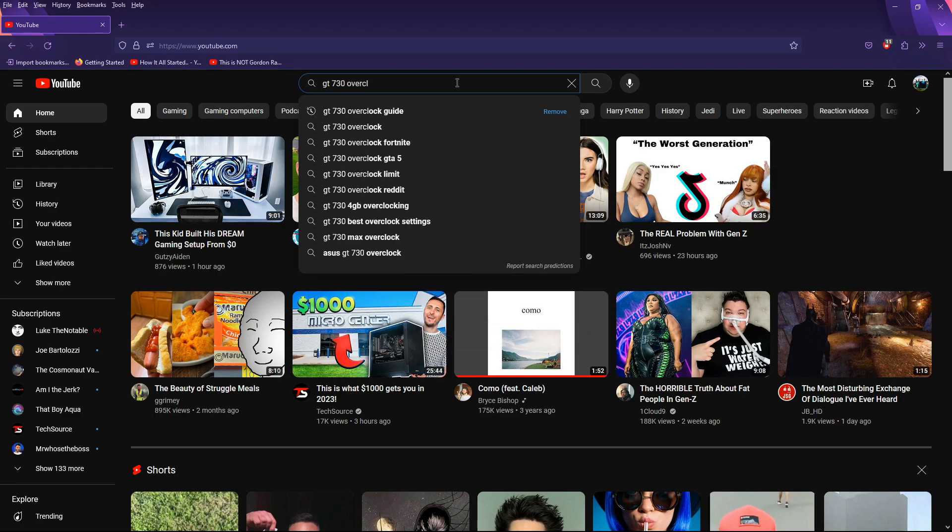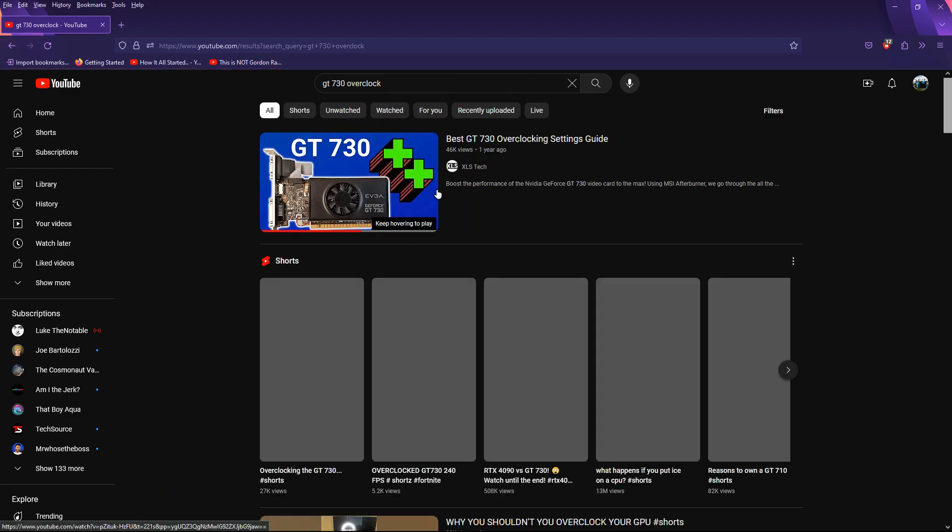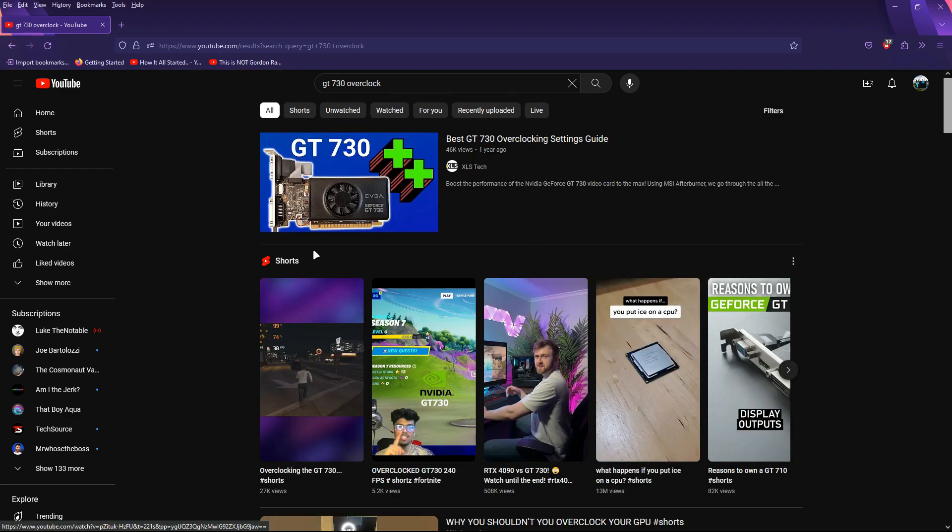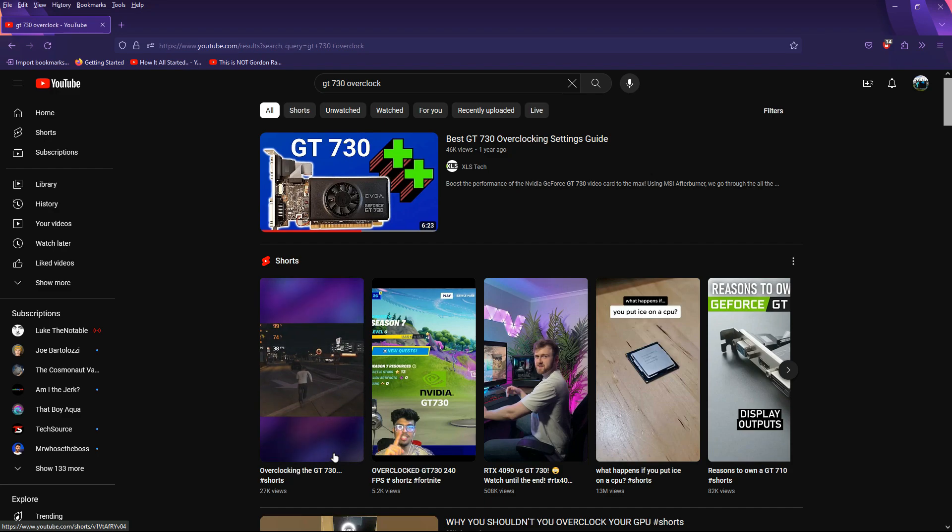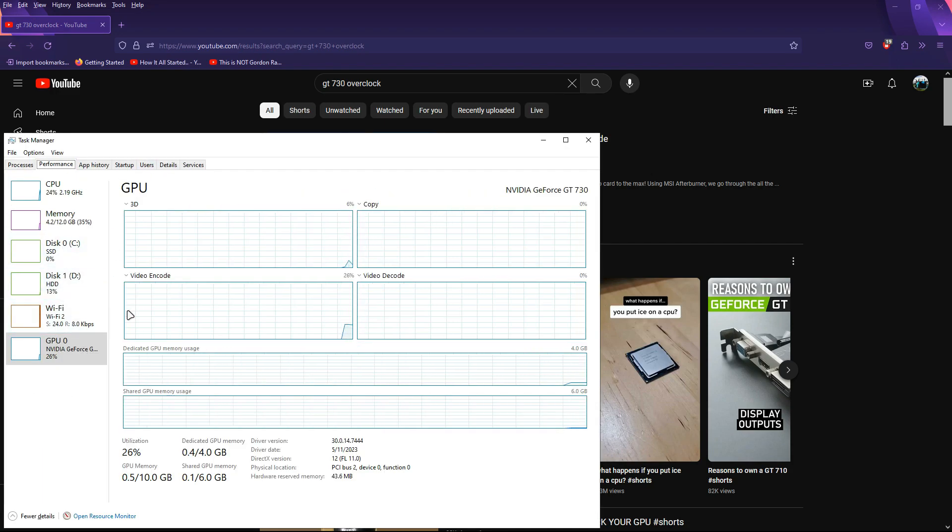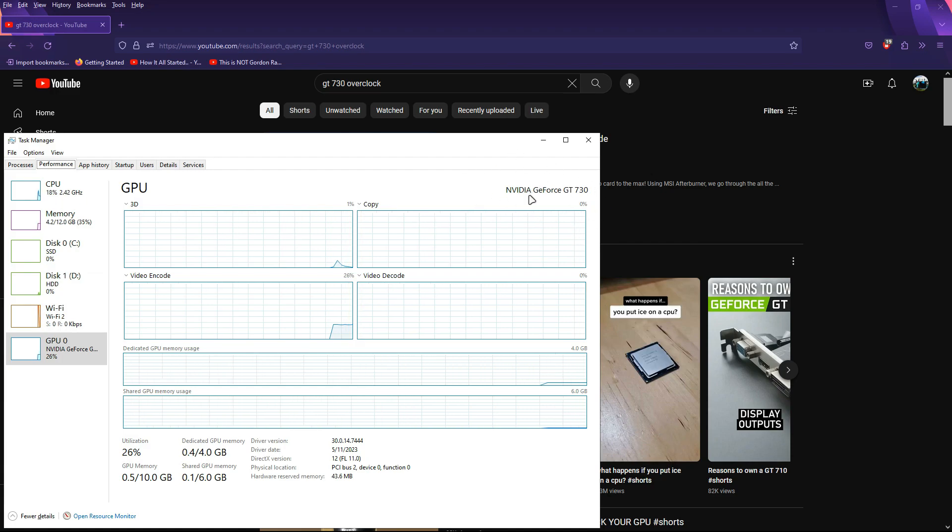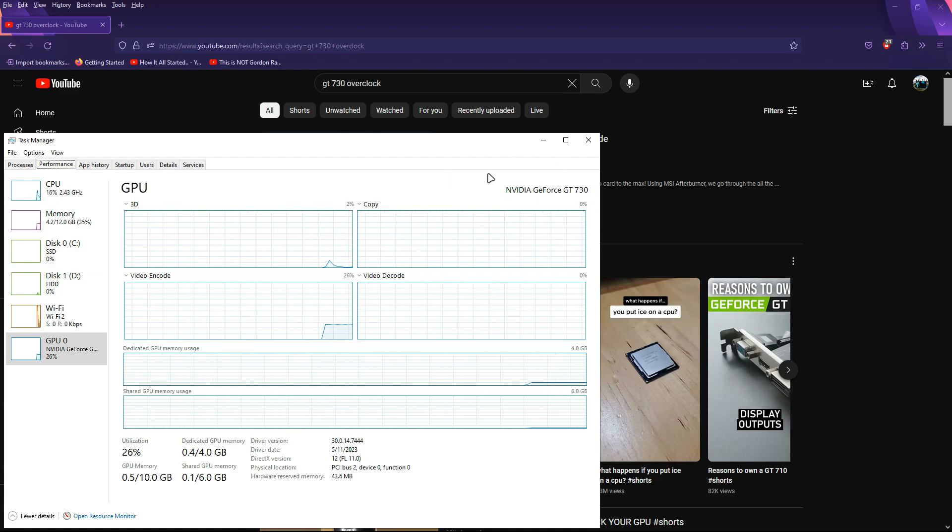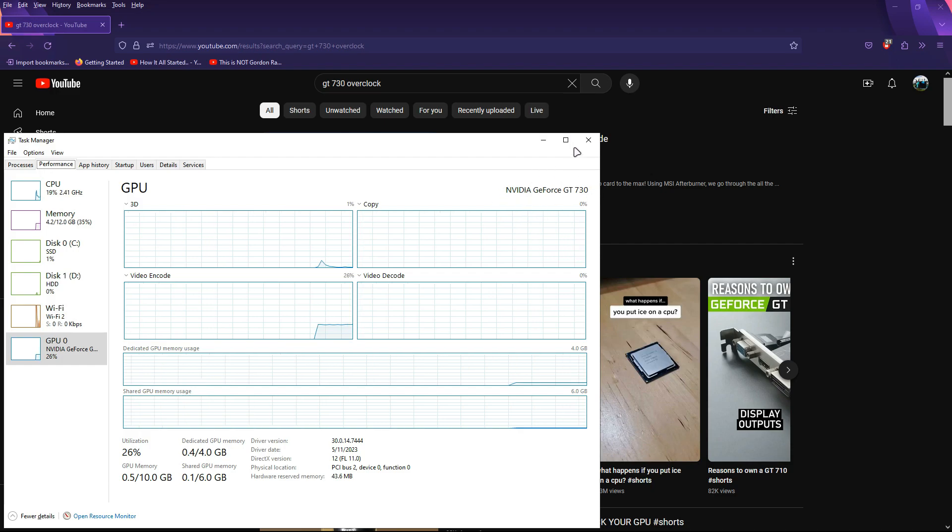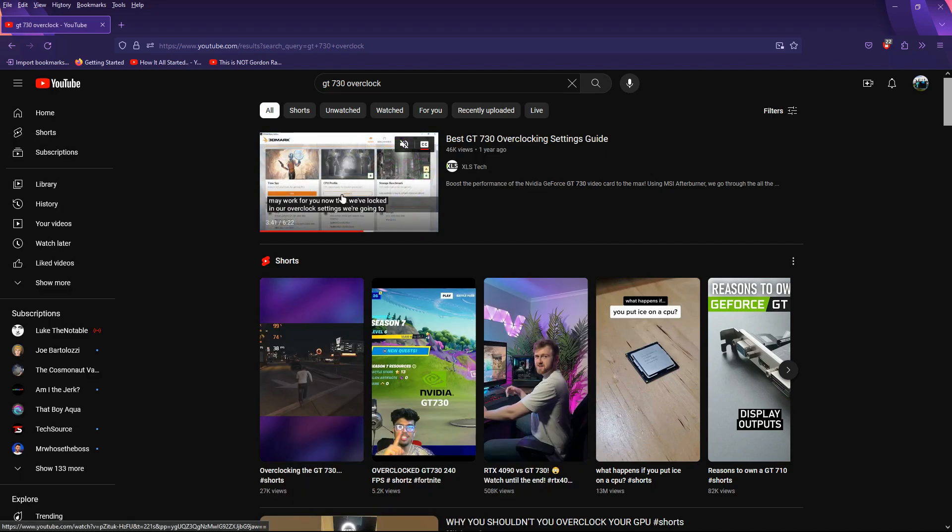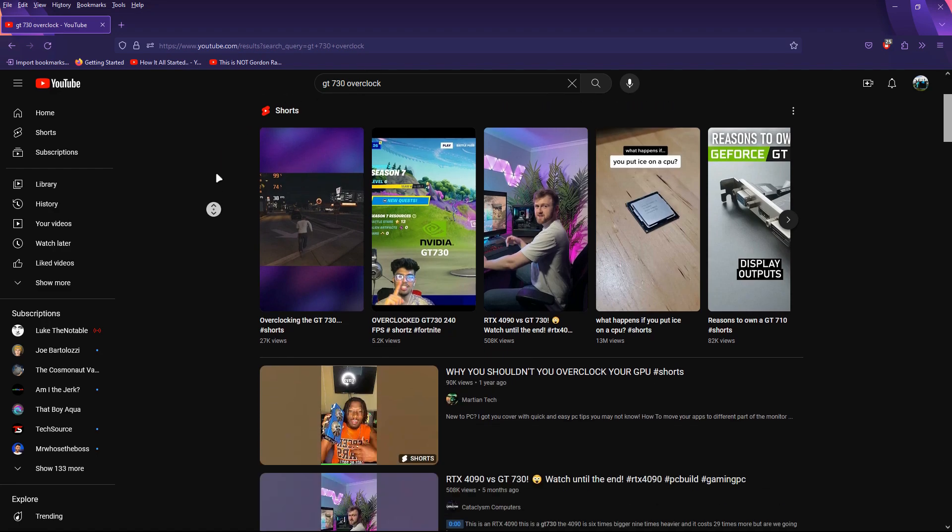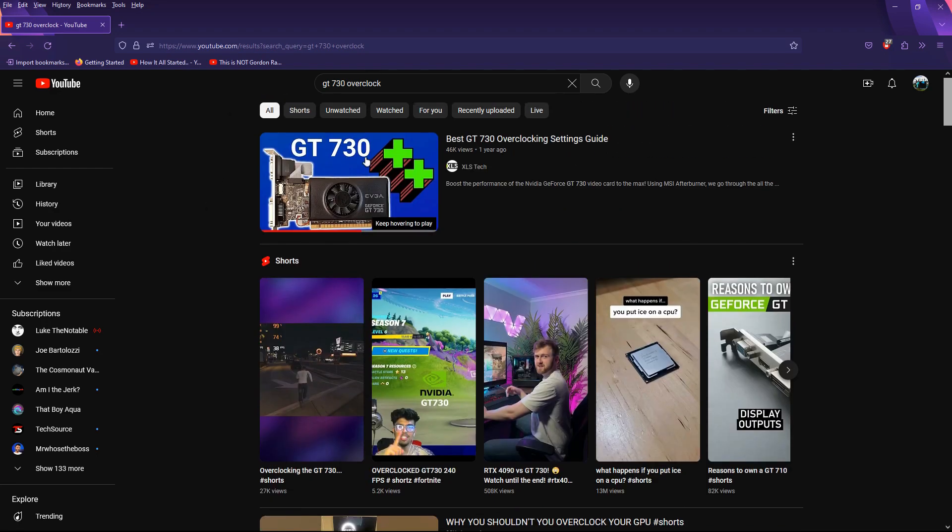You want to search up just GT730 overclock guide, or whatever your GPU is. Like, for example, if you have an AMD Radeon 480, then search up AMD Radeon 480. And then it'll say your GPU right here. So, depending on what your GPU is, then it'll have a design for it. I watched this video. I used this one. But there's going to be ideal settings for your GPU.